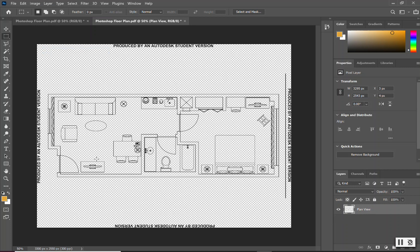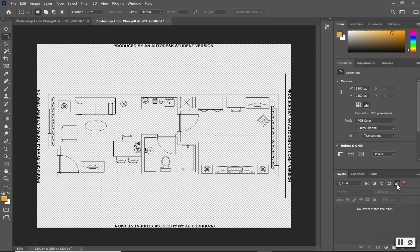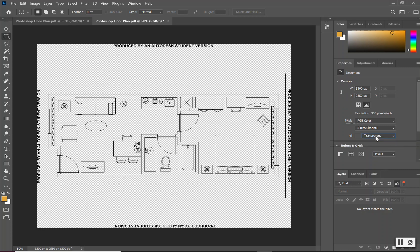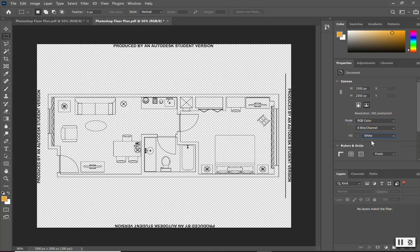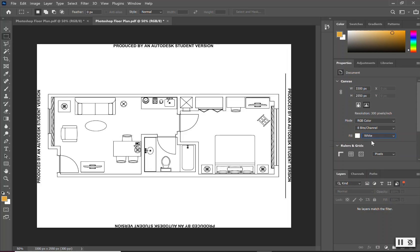After we've labeled this as plan view, to make the background layer, you will go over to the small icon that says filter for small objects. You will left-click that icon, go up to where it says fill for the canvas because we're creating a background canvas, and we want to click on transparent and we want our field to be white.